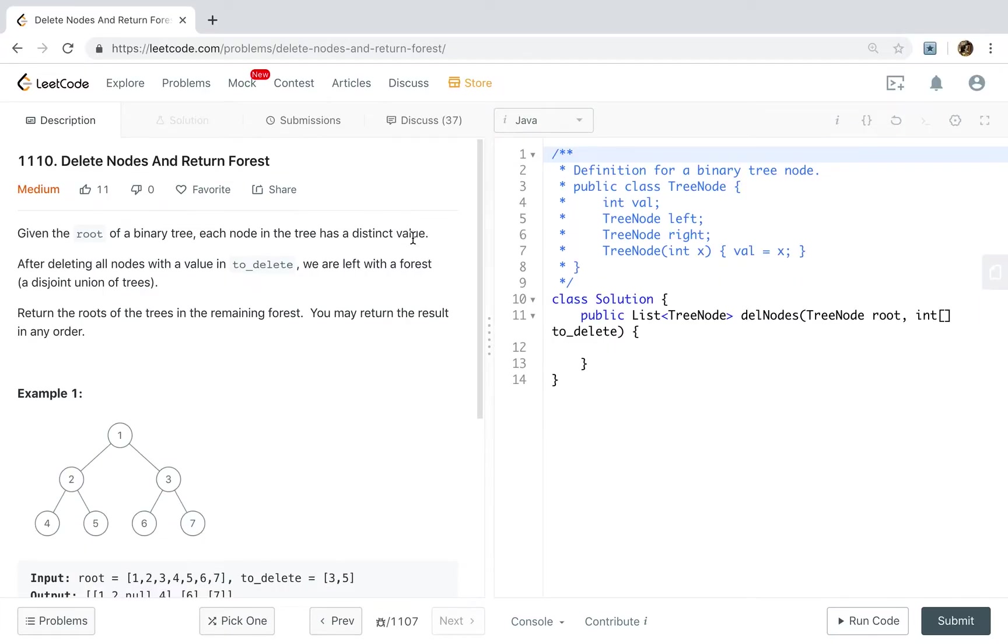Hello friends, now let's solve the delete nodes and return forest problem.